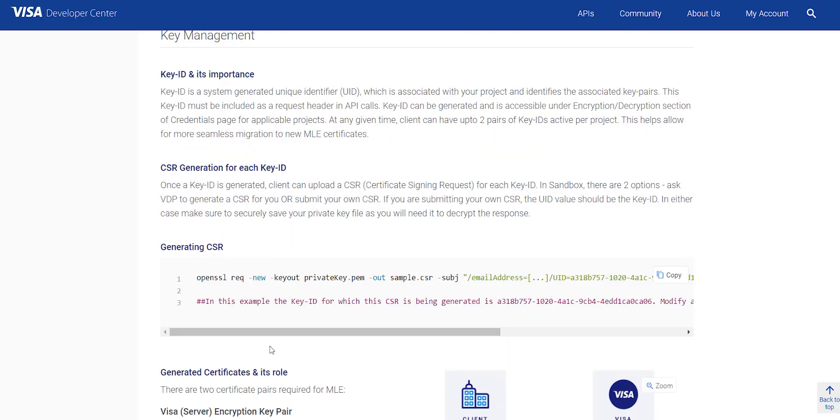You need to upload additional CSR file for MLE as part of going live. The UID parameter in the CSR file will have to be replaced with the key ID shown in the message level encryption section of the credentials tab.